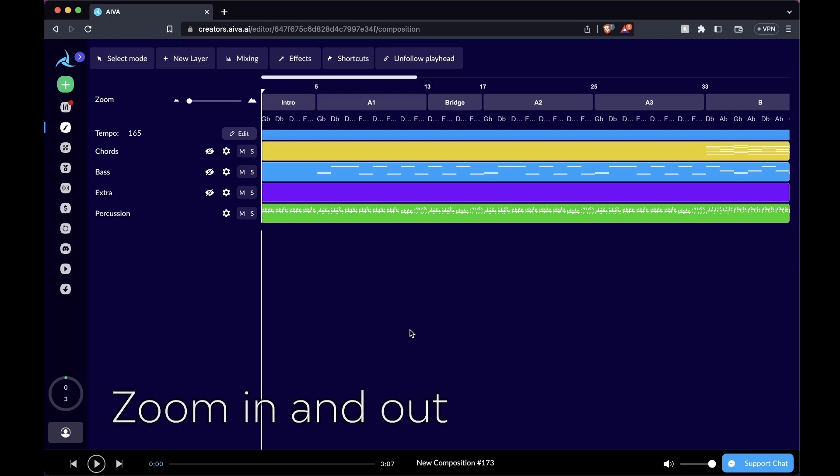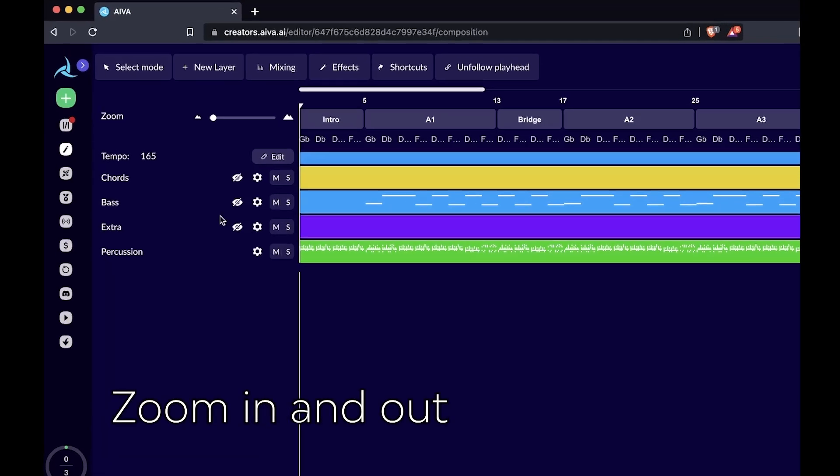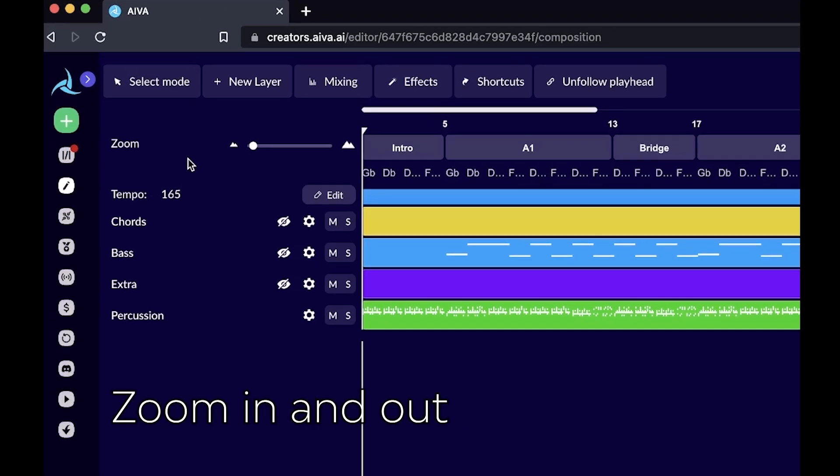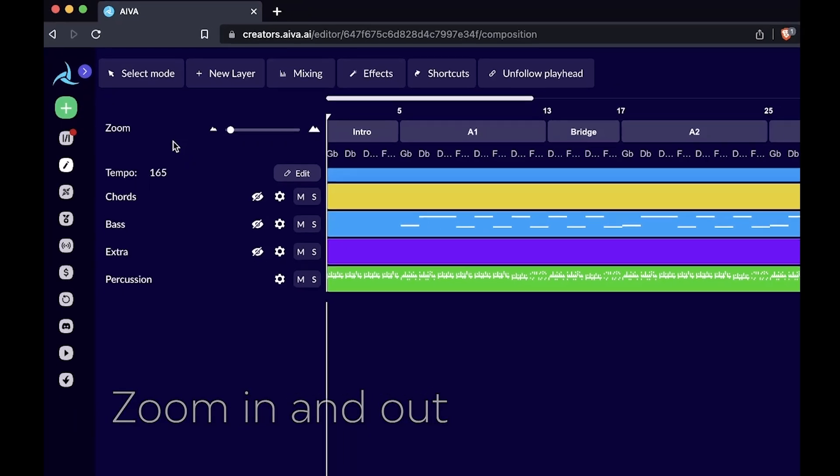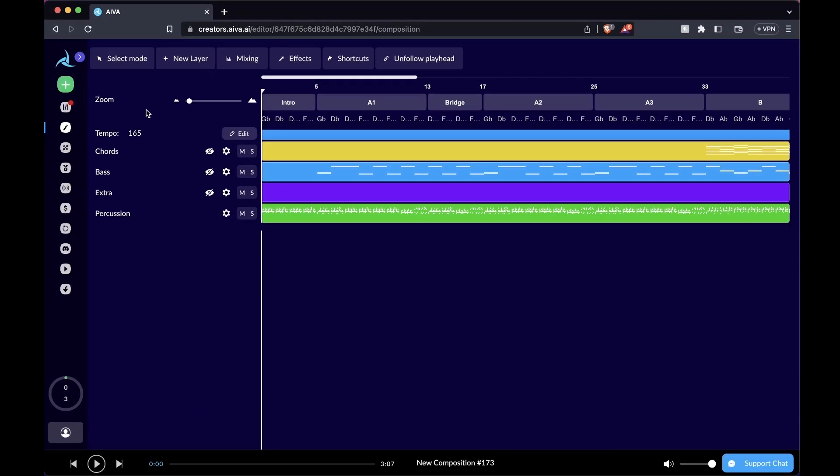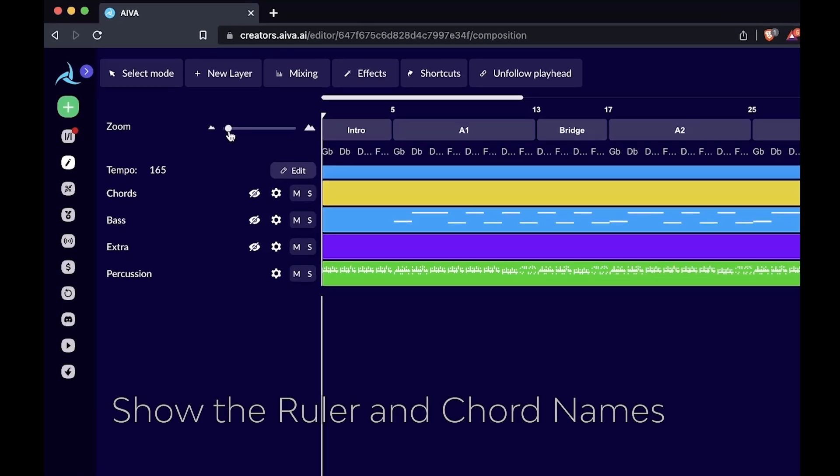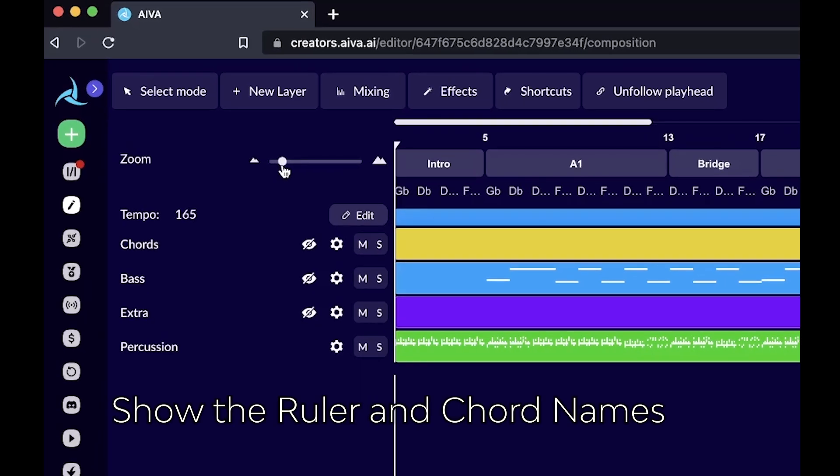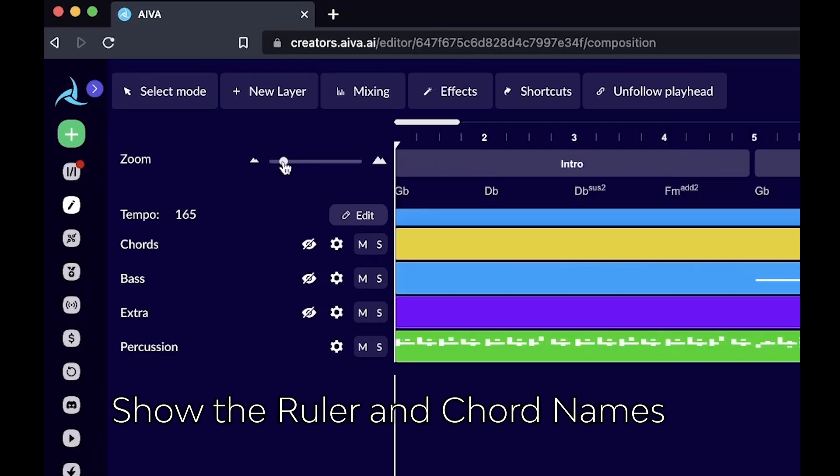If you drag your mouse to the top left corner, there's a slider that says zoom. That basically allows you to zoom in and out of the timeline for better visualization of what's going on in the composition. As you drag the slider to the right, you're going to see the ruler.